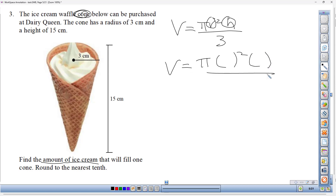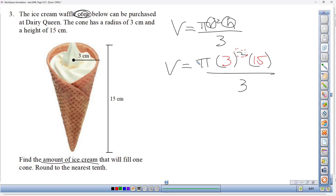A warning: some people see the two threes (the radius and the divisor) and want to divide first, but because there's an exponent on the radius you cannot divide before computing that exponent. However, 15 has no exponent and is divisible by 3, so we can divide 15 by 3 to get 5. Then 3 squared equals 9.